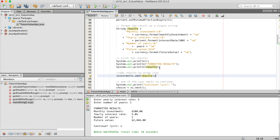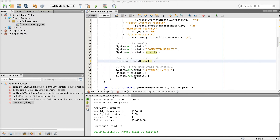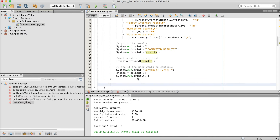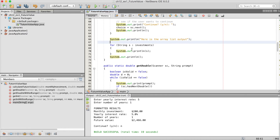Now I need to print the contents out, so I'm going to do a for loop and paste this code in. After the user chooses to exit the program — after they choose no — I want to display the contents of the ArrayList. I'm using an enhanced for loop, looping through the elements inside the investments ArrayList and printing the contents out.